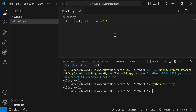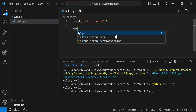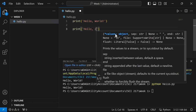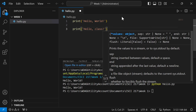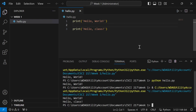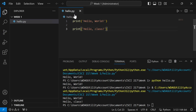Another thing we can do is add more to this file. I can add another print statement, for example print('hello class'). If I click the play button again it'll run it down below, and notice it automatically saved the file for me — the unsaved circle went away. That's a nice feature that saves automatically when you run.